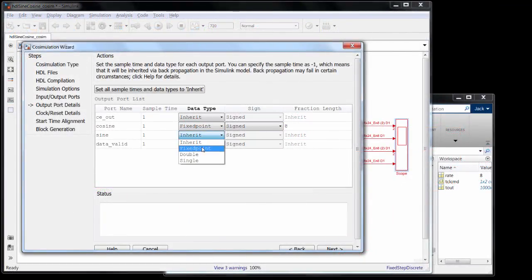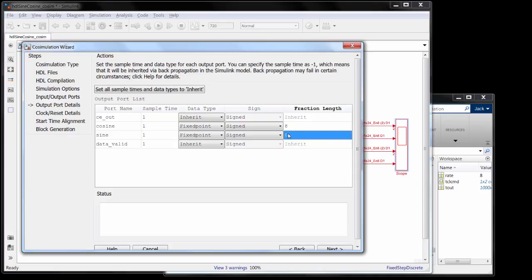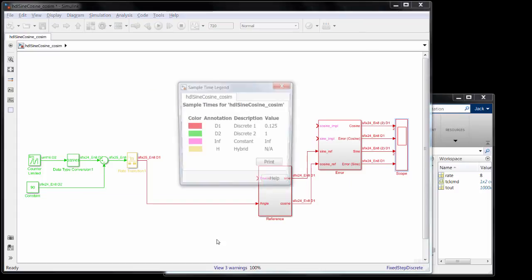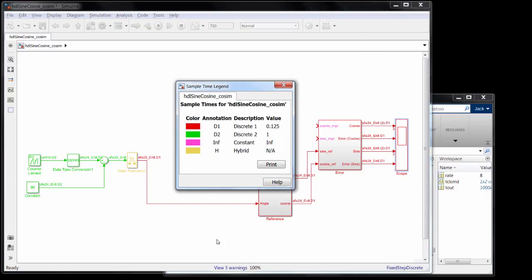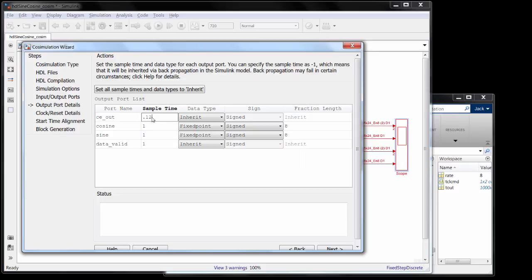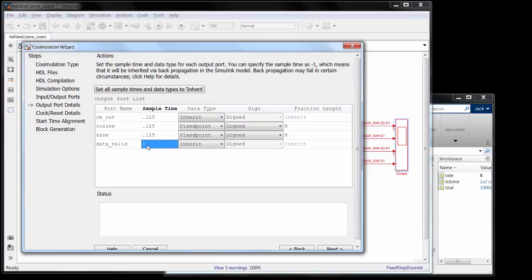So first I specify my output data types, then the sample times for the output. The default that's assigned here is 1, which is fine for a lot of designs where the sample rate in and out of the design is 1. But if we look at this design, the sample rate at the input and output is 0.125. Rather than adjust our Simulink design so the sample rates at the boundaries are 1, we can just specify right here that they should be 0.125.